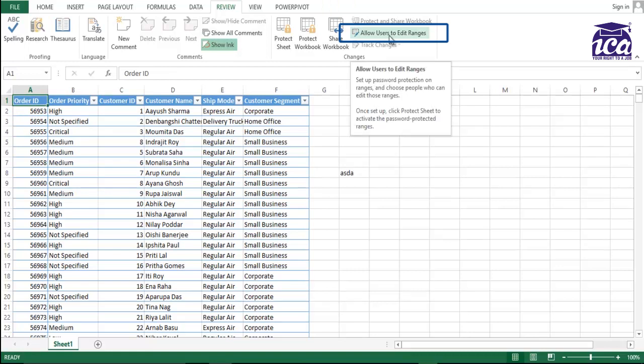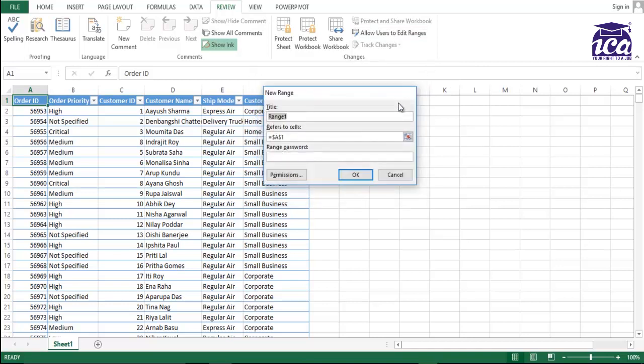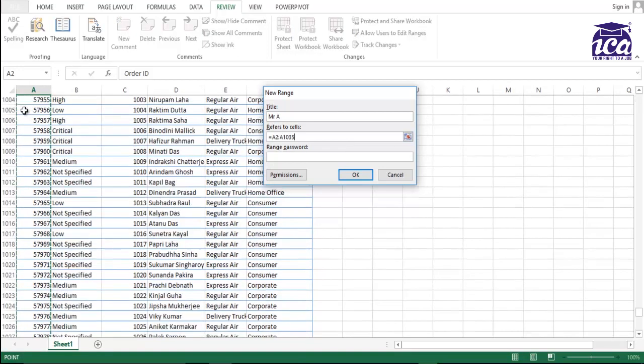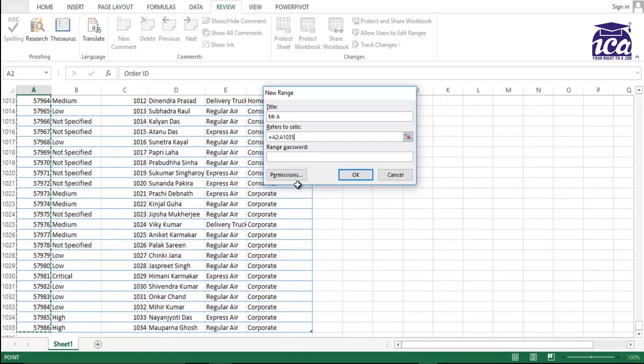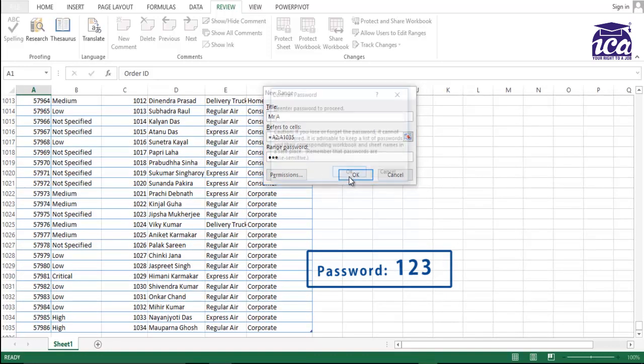This is the option. I'll select this new. I'll title it as Mr. A. I'll select the range. Over here, you need to select the range. So range would be this. And I would give a password as one, two, three, four for column A. OK.